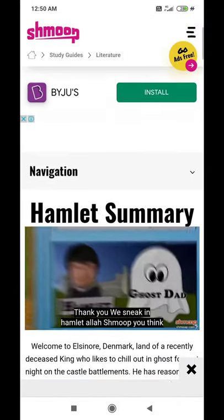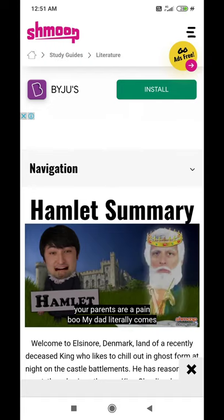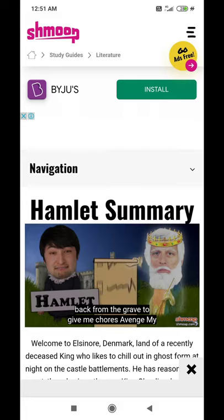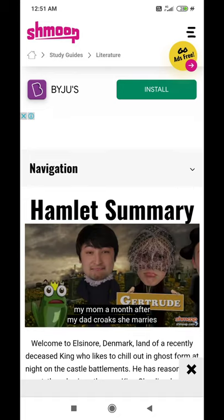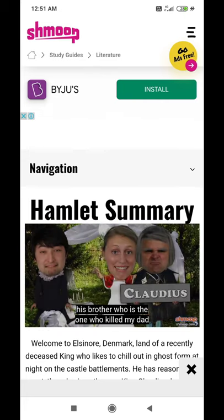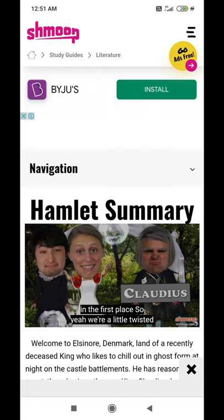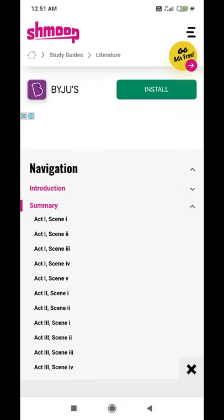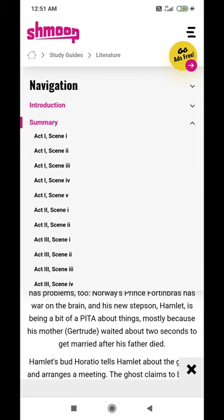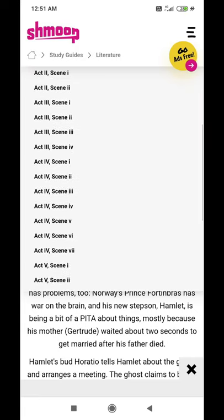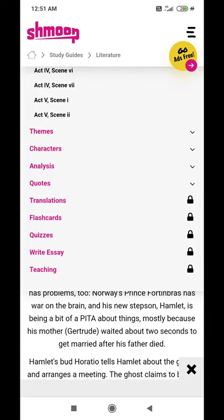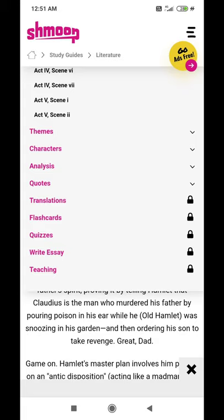Now there's nothing to be confused about. You have a navigation button right on the top of the Hamlet summary page — you can see 'Navigation' written there — and there is a small drop-down arrow pointed downwards to the right side of navigation which you have to tap on. Now you can see, just like how it used to be before: the introduction, the summary, detailed summary, Act One Scene One, Act One Scene Two, and so on, plus themes, characters, analysis, quotes, translations — all those tabs and links. Just click on these tabs and you will be directed to those pages.